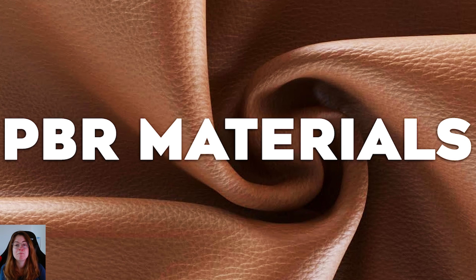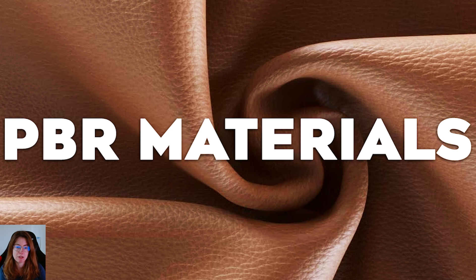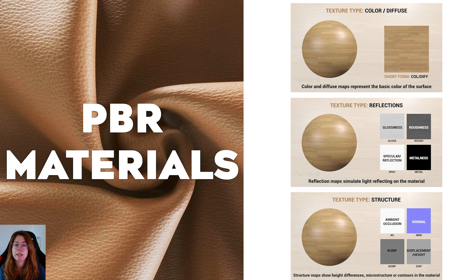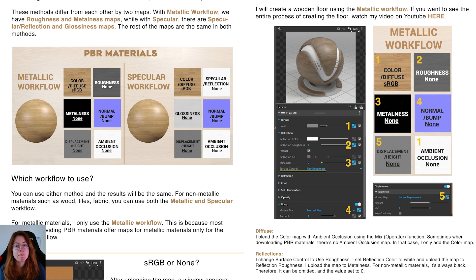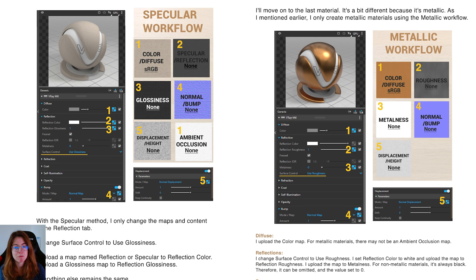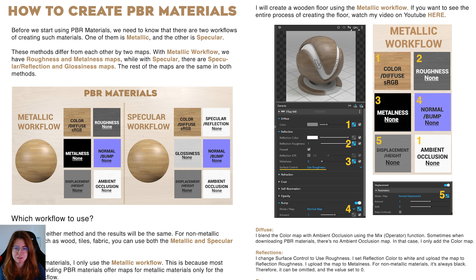Hello guys, it's Monika from edac and today I will explain everything about PBR materials. I will make it super easy to understand, plus I've created for you a PDF about PBR materials to download. Using PBR materials will never be as simple as after this tutorial.